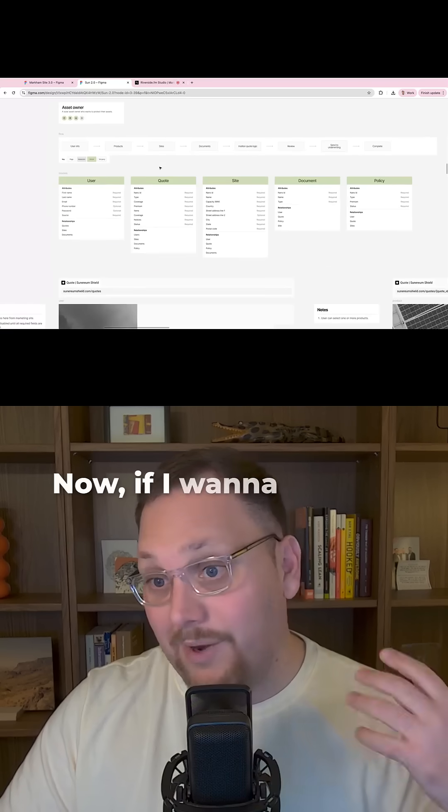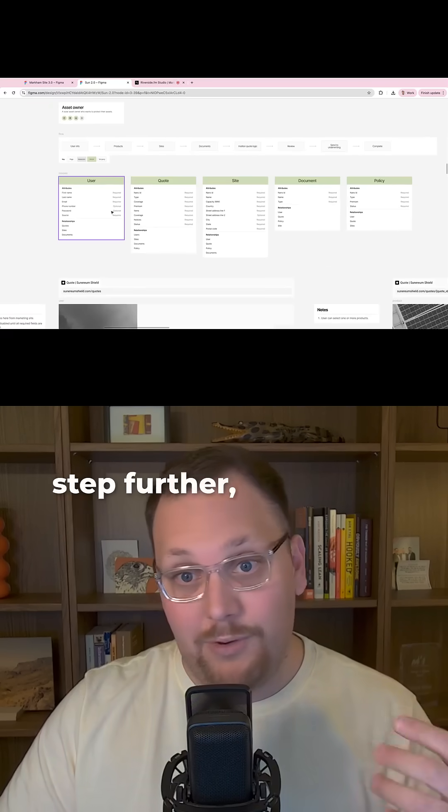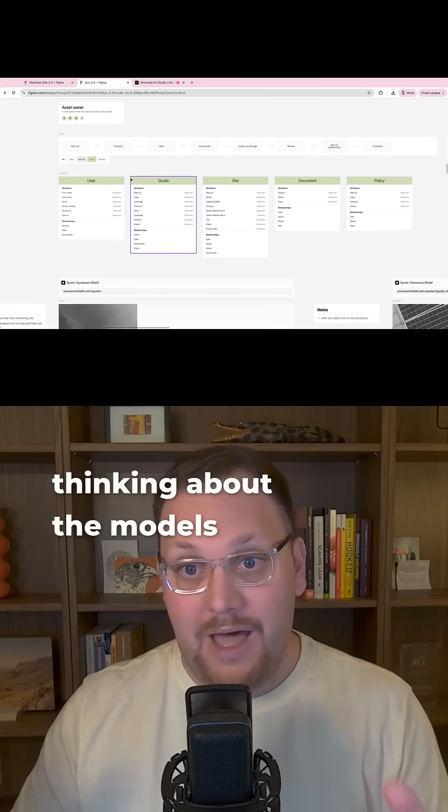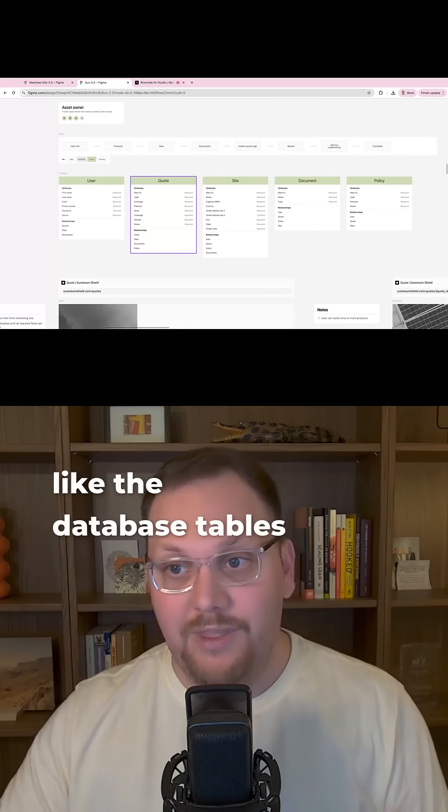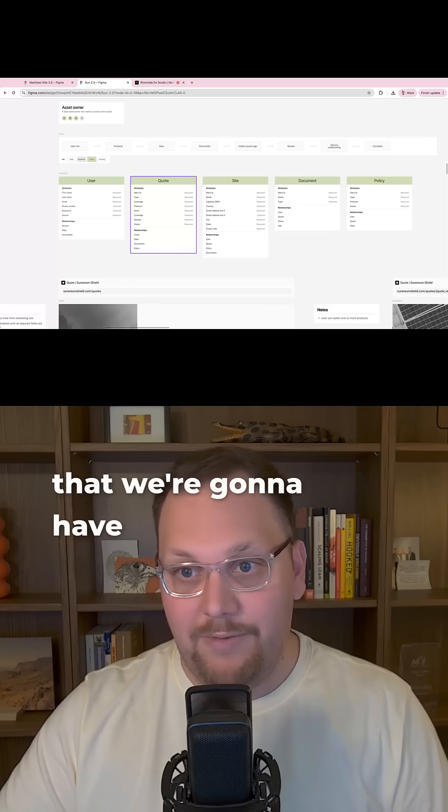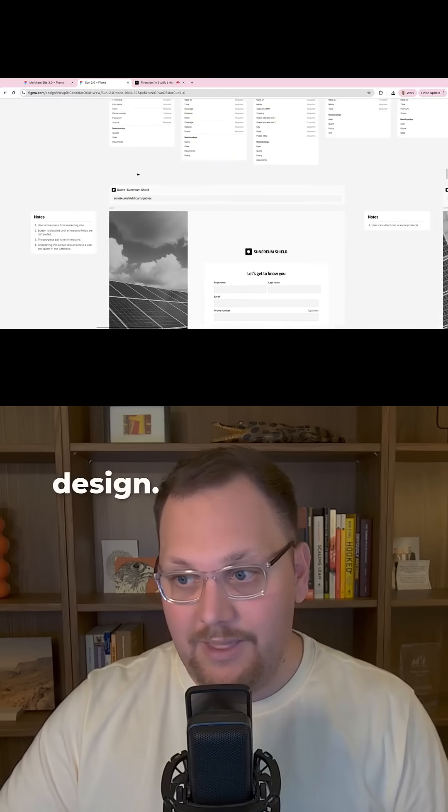Now, if I want to take things a step further, I'll also start thinking about the models or like the database tables that we're going to have in our design.